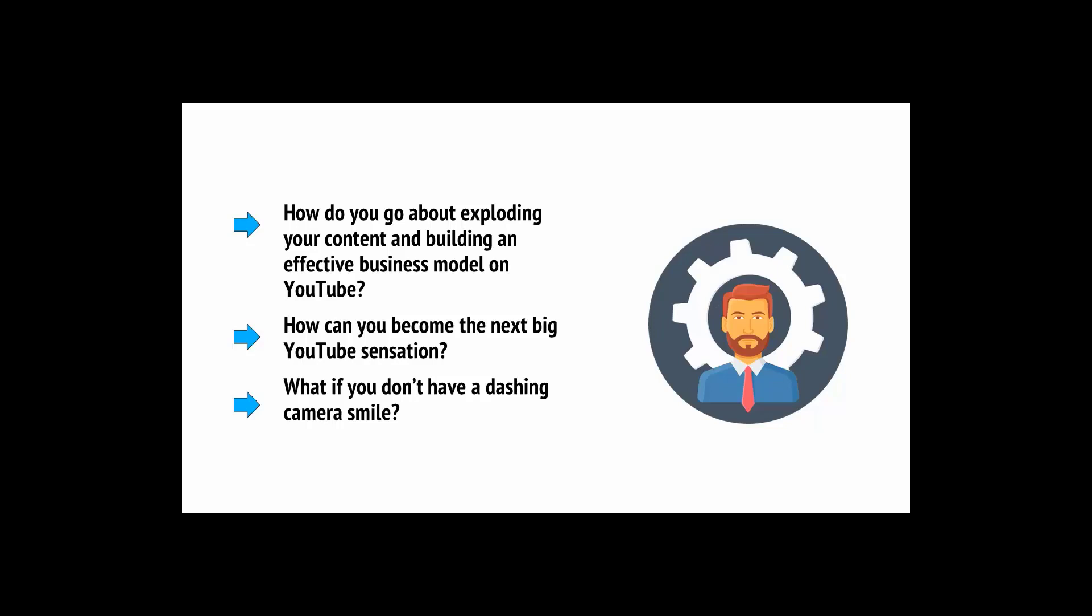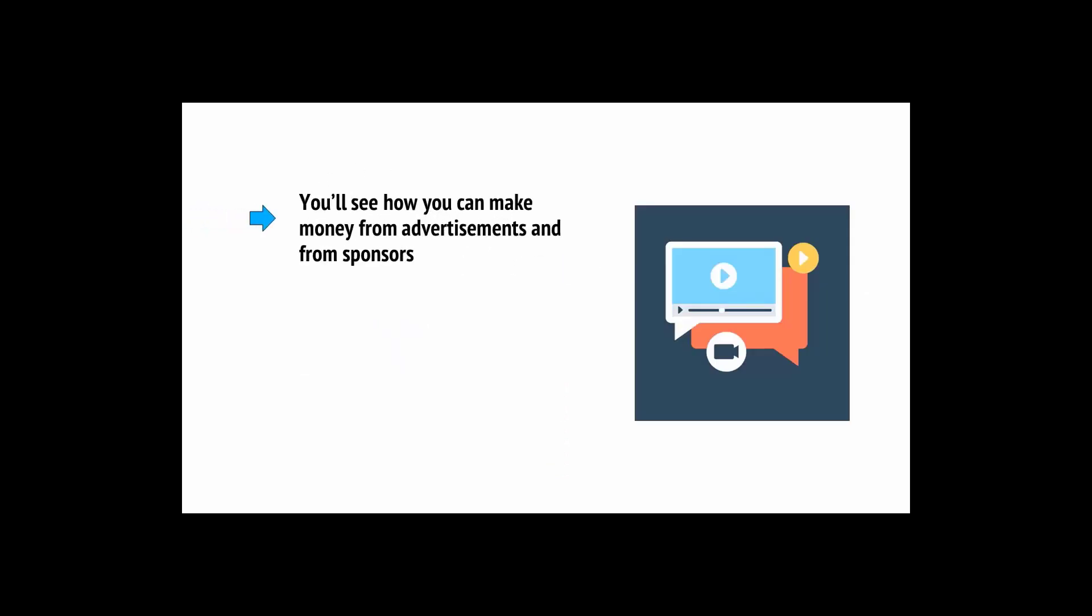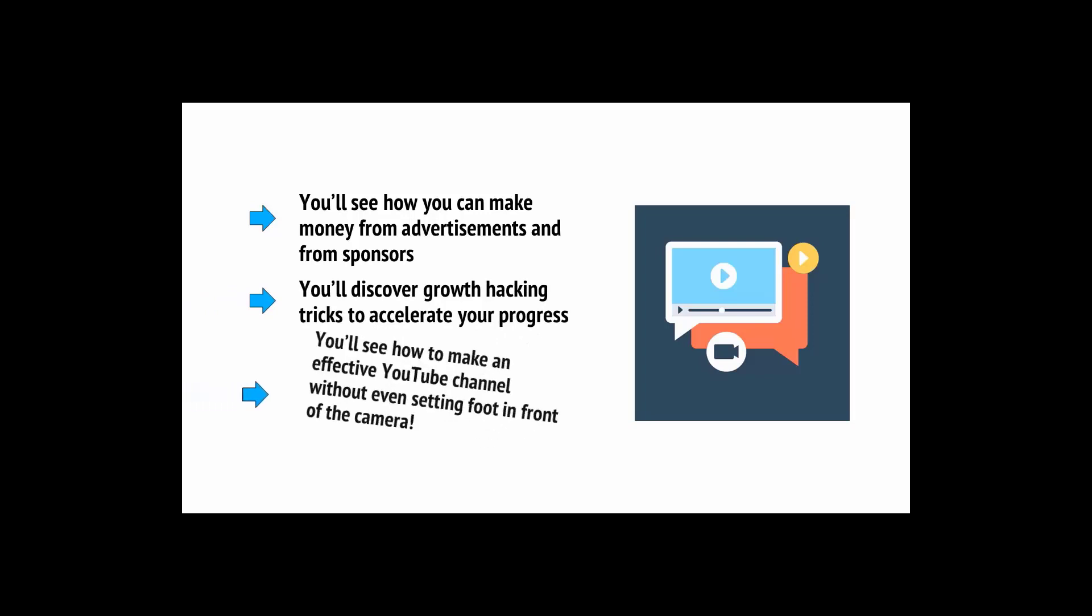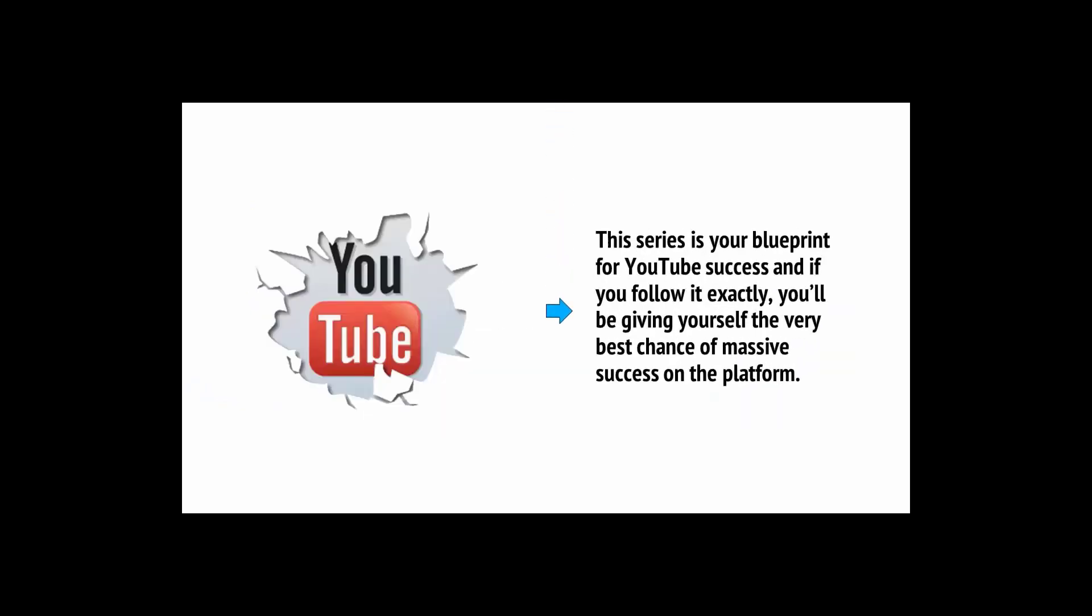Here, you're going to learn absolutely everything you need to know to practically guarantee your success on YouTube. You'll learn not only how to build a massive audience in no time at all, but also how to make the most of that audience. You'll see how you can make money from advertisements and from sponsors. You'll discover growth hacking tricks to accelerate your progress, and you'll see how to make an effective YouTube channel without even setting foot in front of the camera. This series is your blueprint for YouTube success.